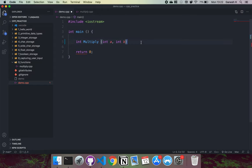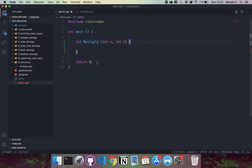Then we have the function body. The function body is basically represented by these curly brackets like this. This is the start of the function, and this is the end of the function right here.